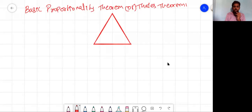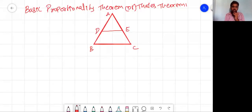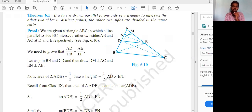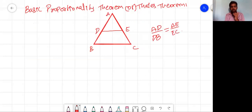If I draw a line DE parallel to side BC of triangle ABC, then the other two sides AB and AC are intersected at D and E respectively. The theorem states that these two sides are divided in the same ratio: AD/DB = AE/EC. This side divided by this side is equal to this side divided by this side — the proportionality is the same, which is why it is called the Basic Proportionality Theorem.